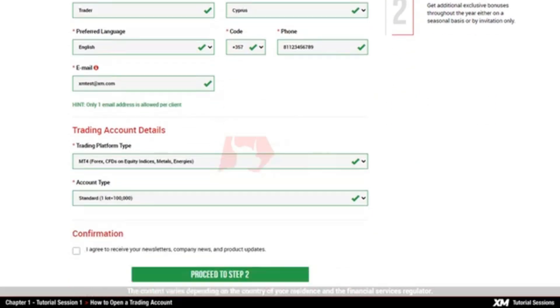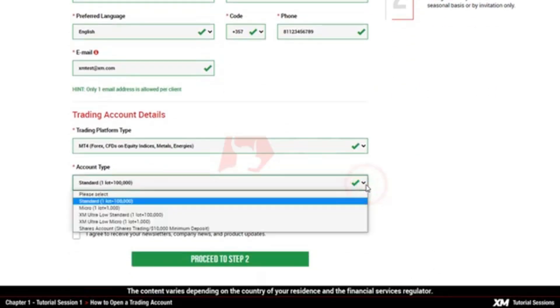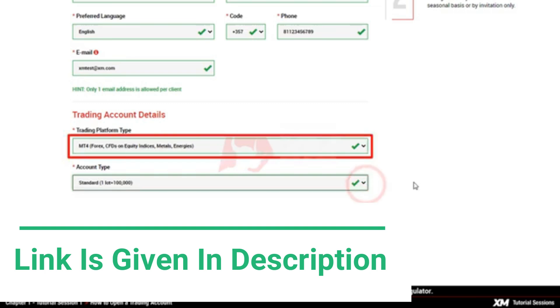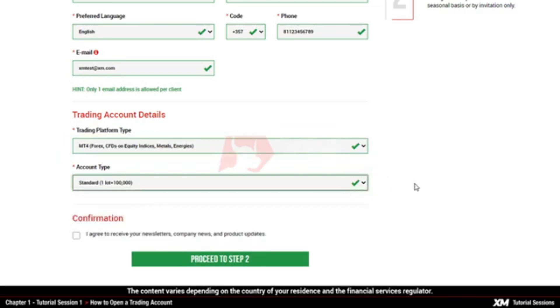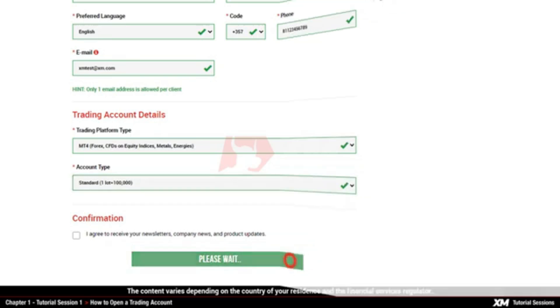After this, you will need to select the account type you wish to trade on, and MT4 as your trading platform. Once you've filled in all the details required, click Proceed to Step 2 on the registration page.